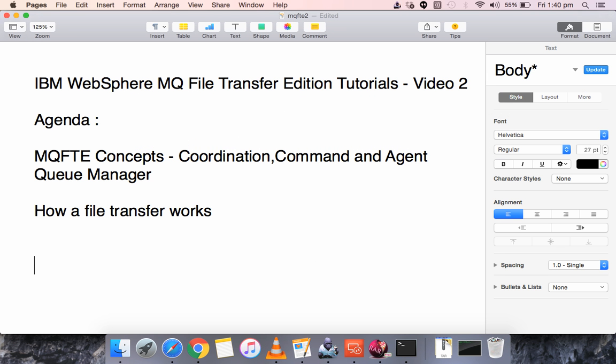Hello everyone, this is Karthik Salvaraj, and in this video 2 of IBM WebSphere MQ File Transfer Edition tutorials, we will see the general concepts and how a file transfer works internally when we use MQFT.